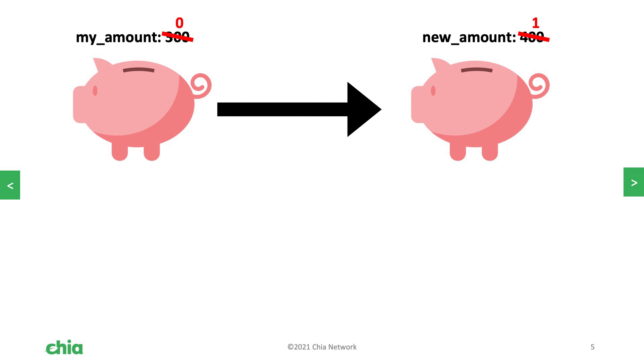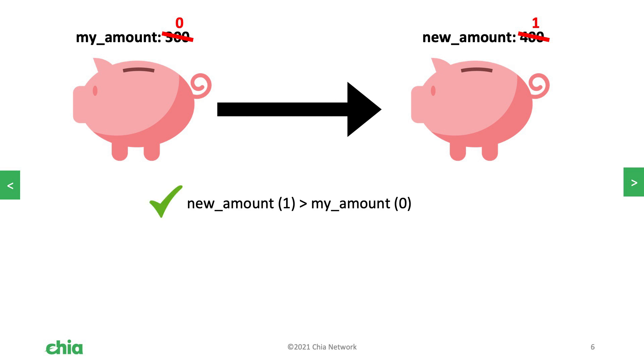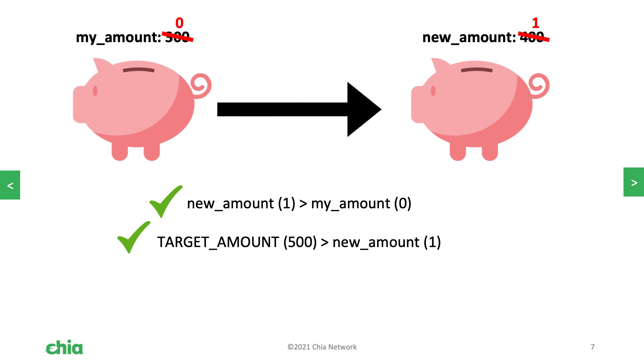The reason they're going to do this is because these values are not asserted at all. They can change it to whatever they want. We already have a piggy bank that is worth 300 mojos. And so if we pass it these values, what it's going to do is it's going to create a new piggy bank coin, but it's going to create a piggy bank coin with the value of one. This spend still succeeds because new amount is greater than my amount and it has not reached the target amount. So we're just going to create a new coin with the puzzle hash and a new amount. That's going to light the other 299 mojos on fire and turn that into fees for the farmer.